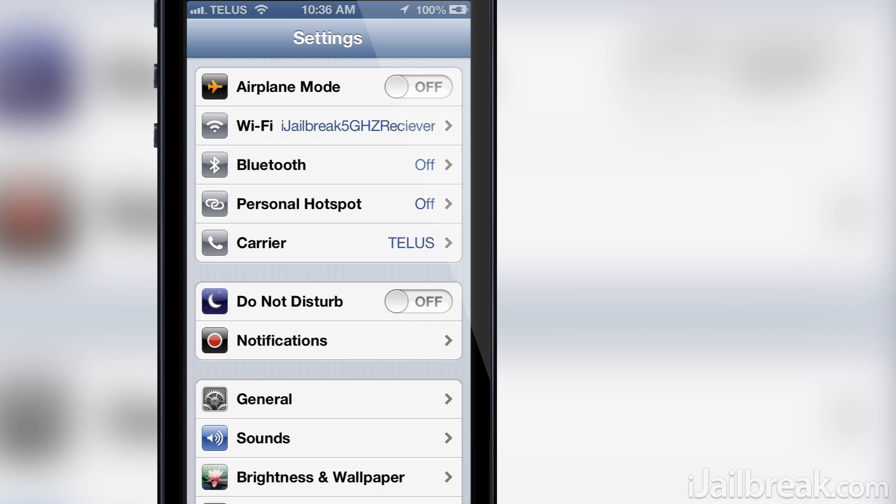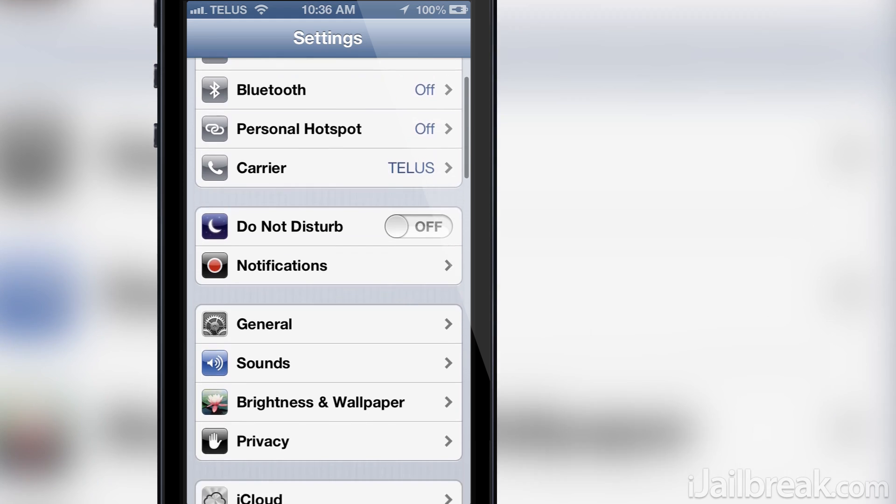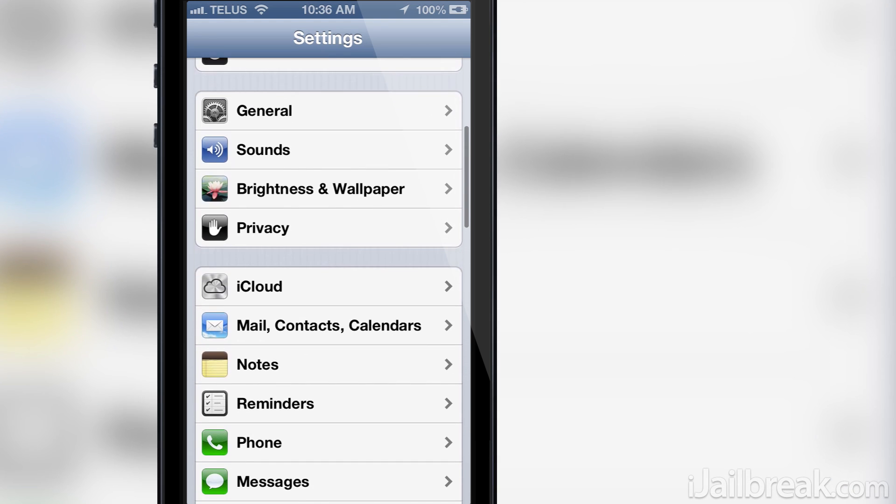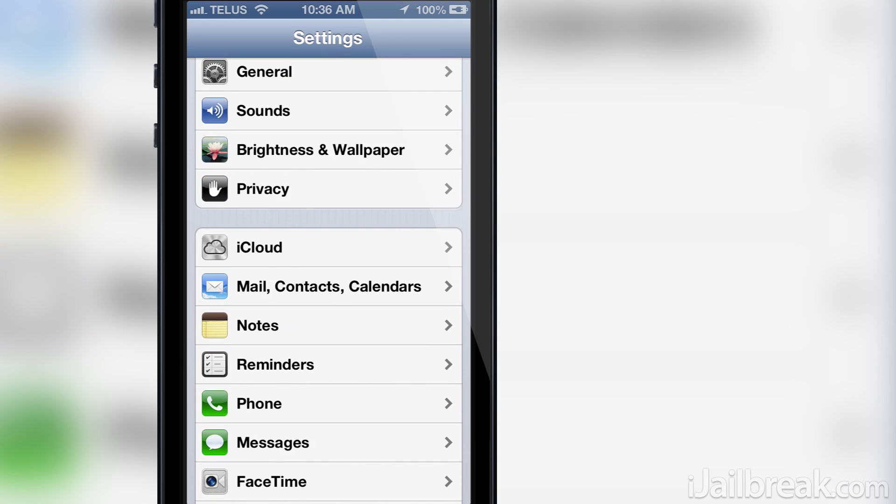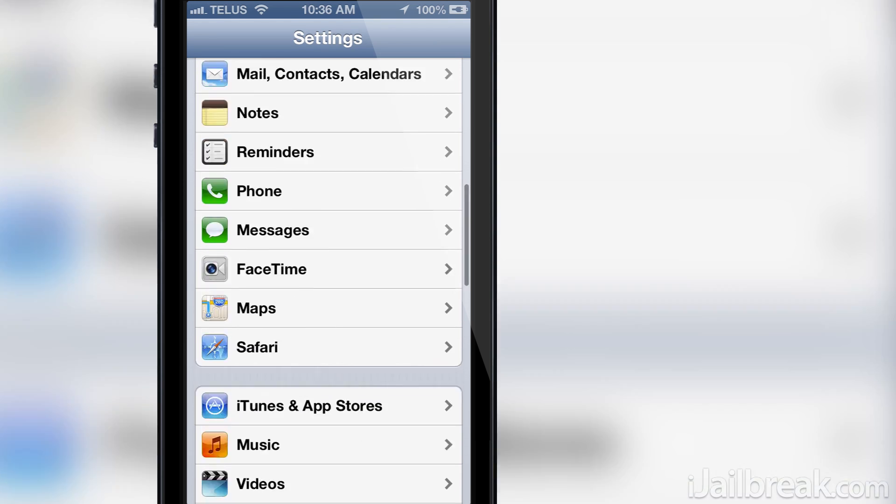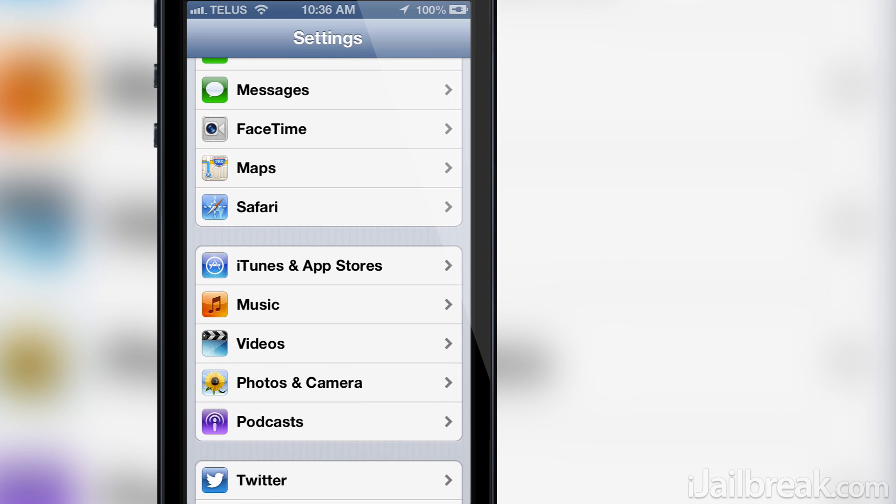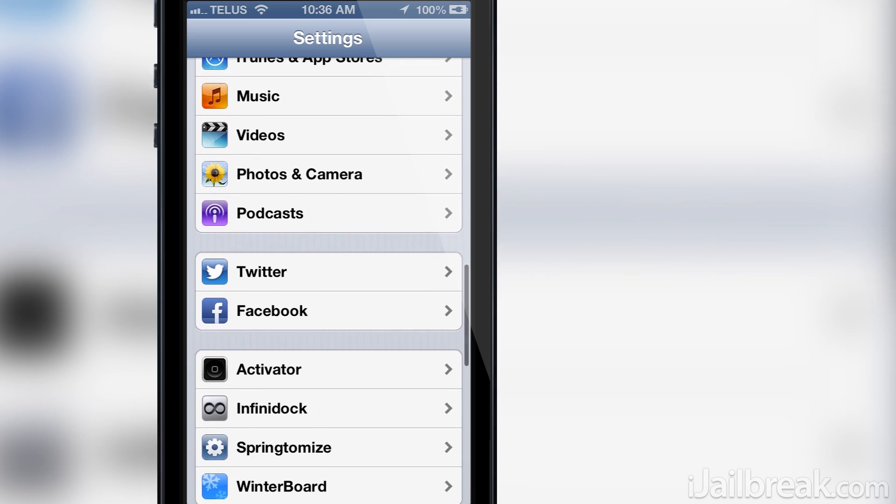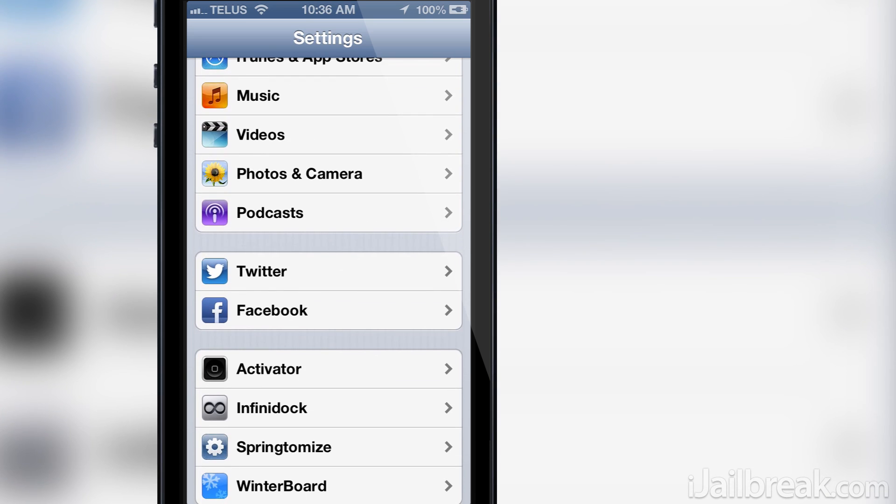The tweak is called Preference Organizer and if you remember the Preference Folder Cydia tweak then it's sort of like its successor. What the tweak will do is nest both App Store apps and Cydia tweaks into separate folders in the settings app so it's more organized.